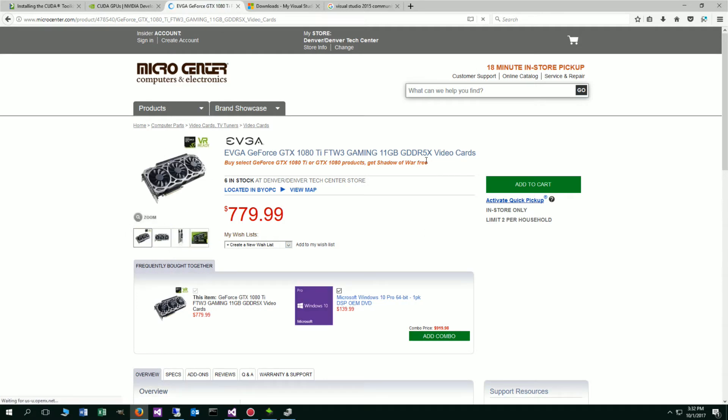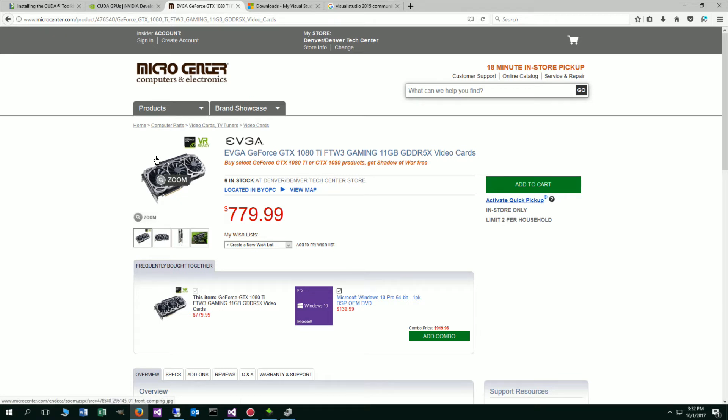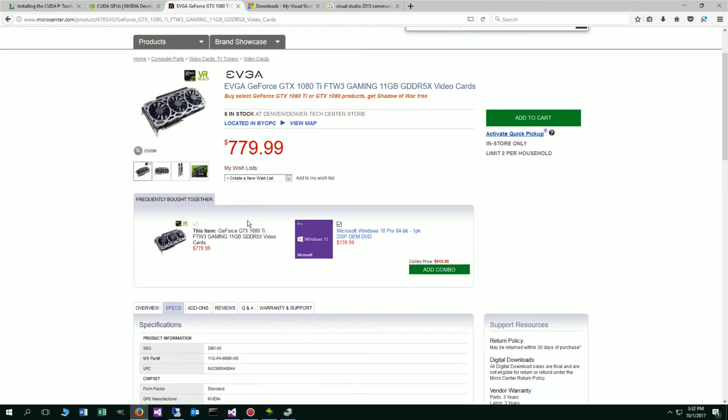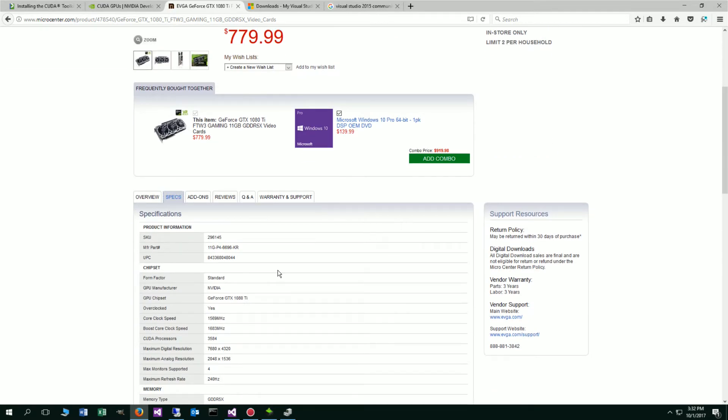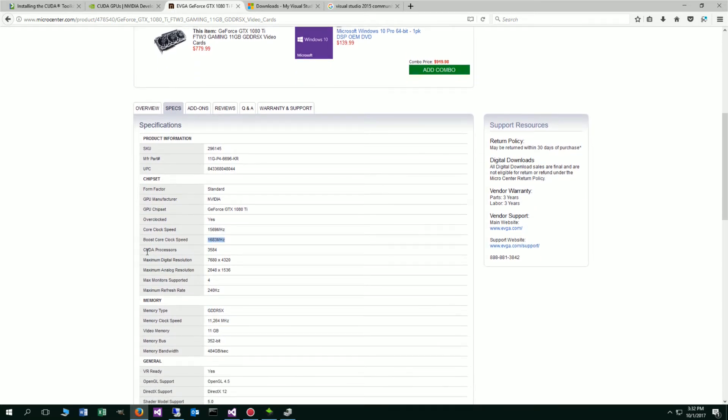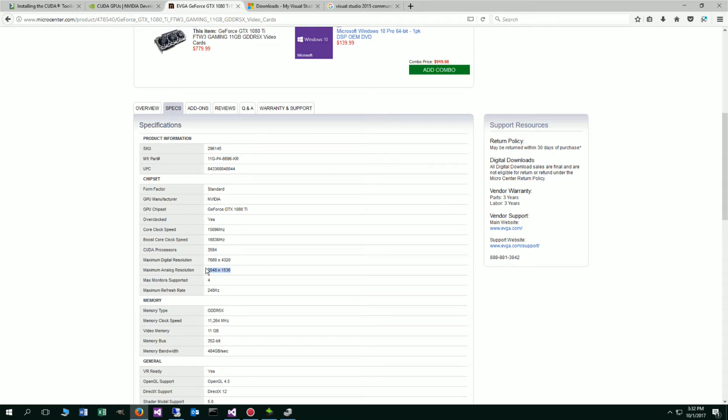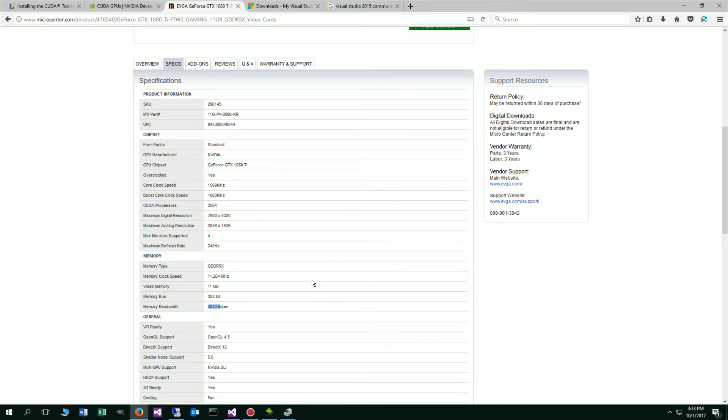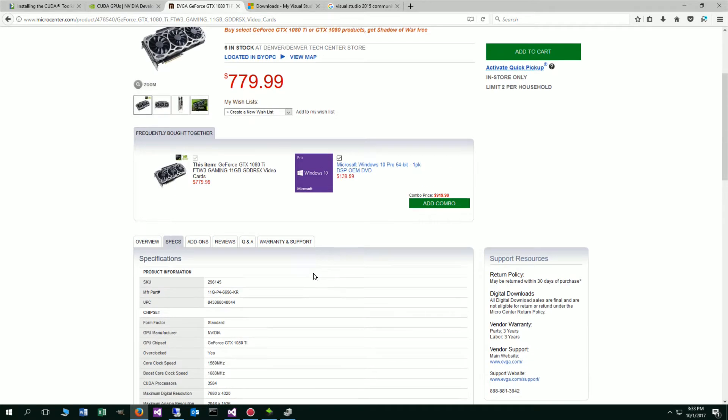I've got this EVGA GeForce GTX 1080 Ti FTW3. Let's click on this. I actually happen to live less than half a mile away from Micro Center here in Denver, one of my absolute favorite electronics and computer parts stores. We're going to look at the specs on this video card. It's a really nice video card. You got your core clock speed, your boost clock speed. The thing we're most interested in is the number of CUDA processors, which is 3584, which is fantastic. The memory clock speed on these is 11,264 on the GDDR 5X memory. 352-bit memory bus, and the memory bandwidth is 384 gigabytes a second. It's phenomenal.